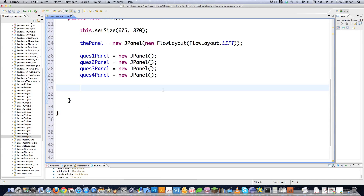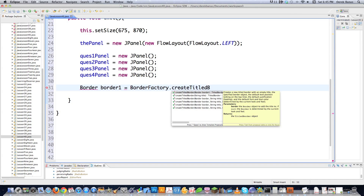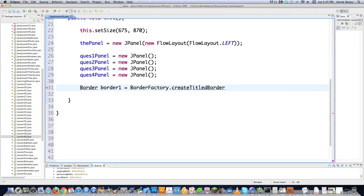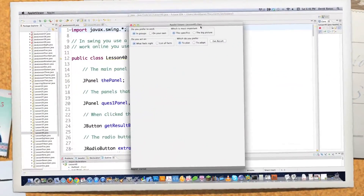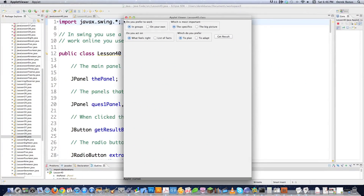You need to create borders around all of those panels. So I'll go Border border1 and use BorderFactory.createTitledBorder — that's where you saw the little questions when I ran this. I have a whole tutorial on this. Then I'll type in my question: 'Do you prefer to work?' and there's the border. Just so you know what I mean — these are the borders, these are the panels, and those are the radio buttons.